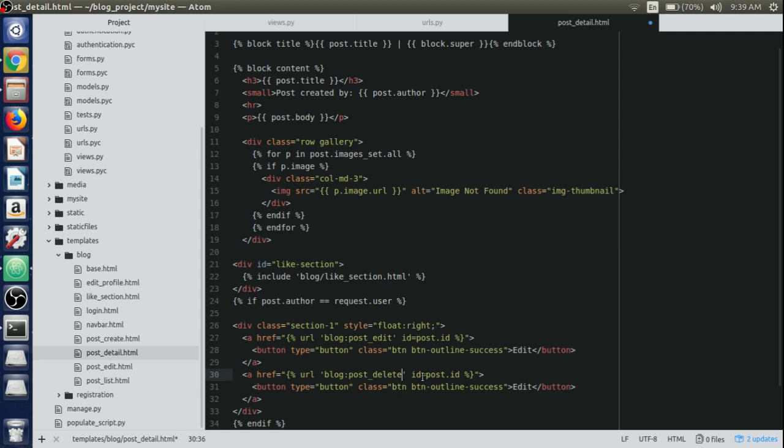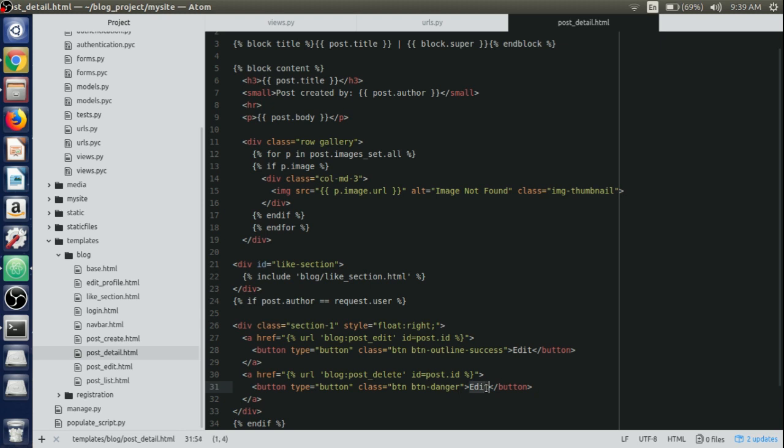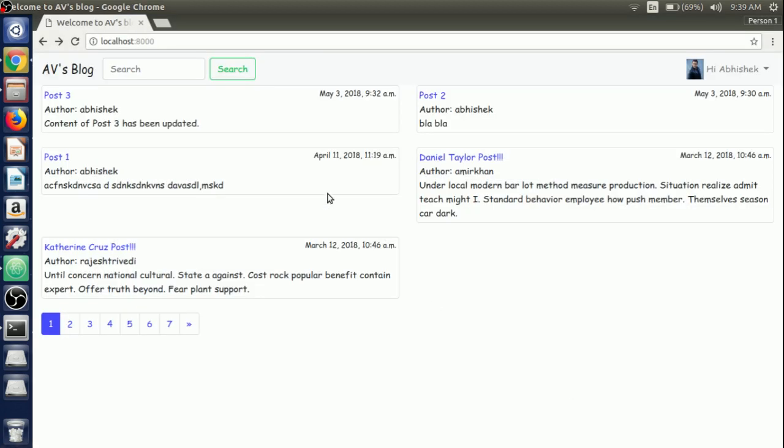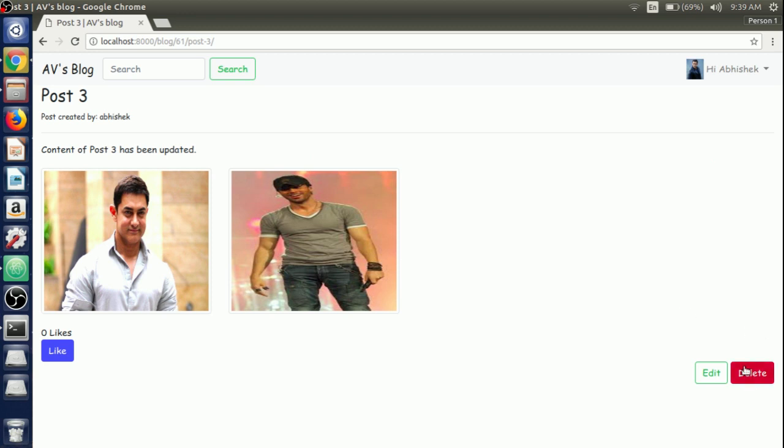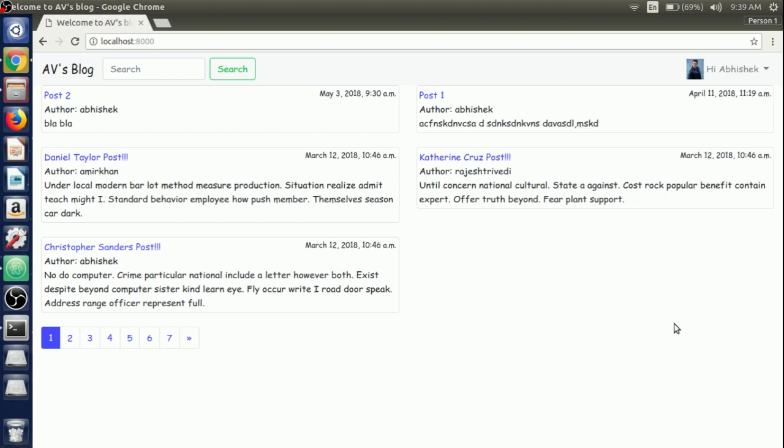Instead of using class btn outline-success, we'll say danger. It's danger to delete the post. Here we write delete button. We'll check if it is showing currently on the site or not. As you can see I'm logged in with the user Abhishek and the post is written by the author Abhishek. If we click on it we do have the delete button appearing here. If we click on it, boom, the author just deleted his post in just one click.